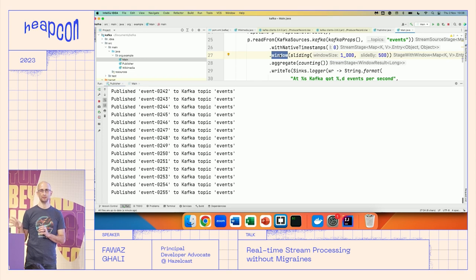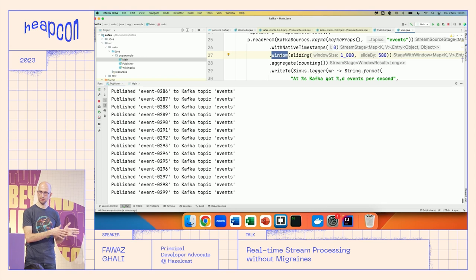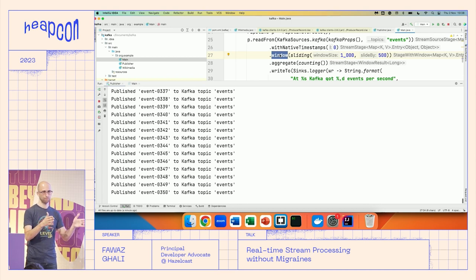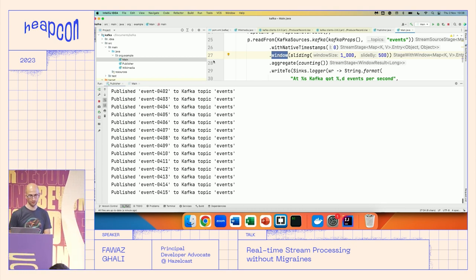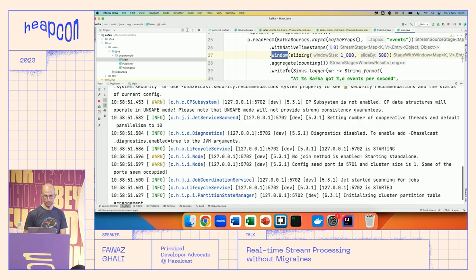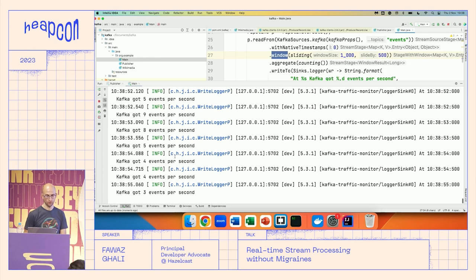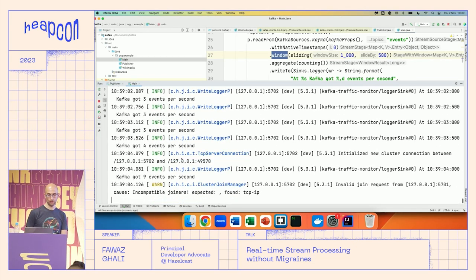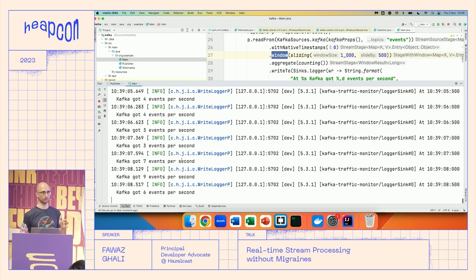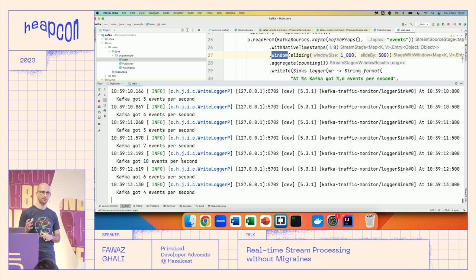Here I'm creating a pipeline — essentially a lambda architecture. I'm reading from a Kafka source and applying a window. Window is important: for a database you can do a count and get an answer, but for a stream you don't know the end because it's continuous. So you apply a window — for example, take the first 10 events, then apply a sliding window to process remaining events. Running this now, I'm doing aggregation and counting — tracking how many events I can process in real time.